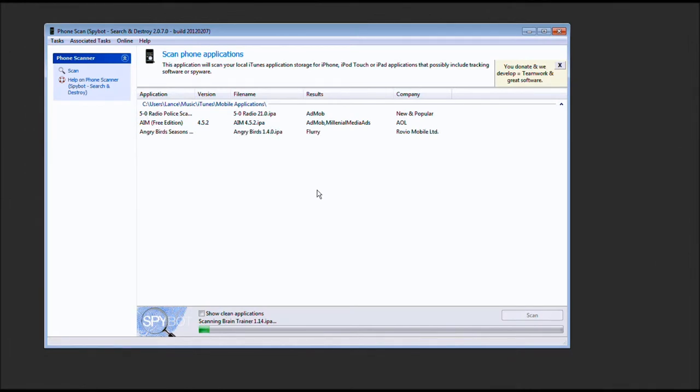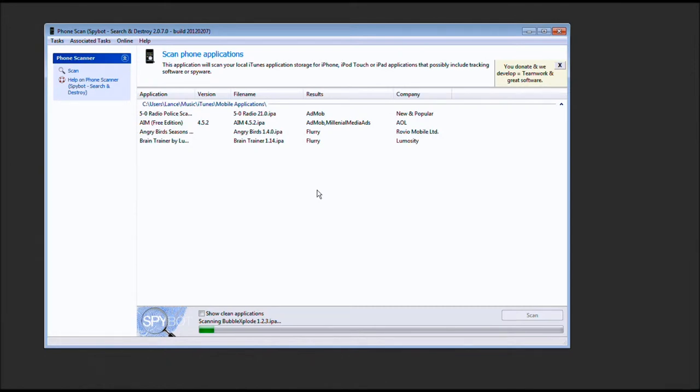And look at that. AIM using two different types of ad companies. But as you see, this powerful tool lets us automatically know what companies our information are going to.